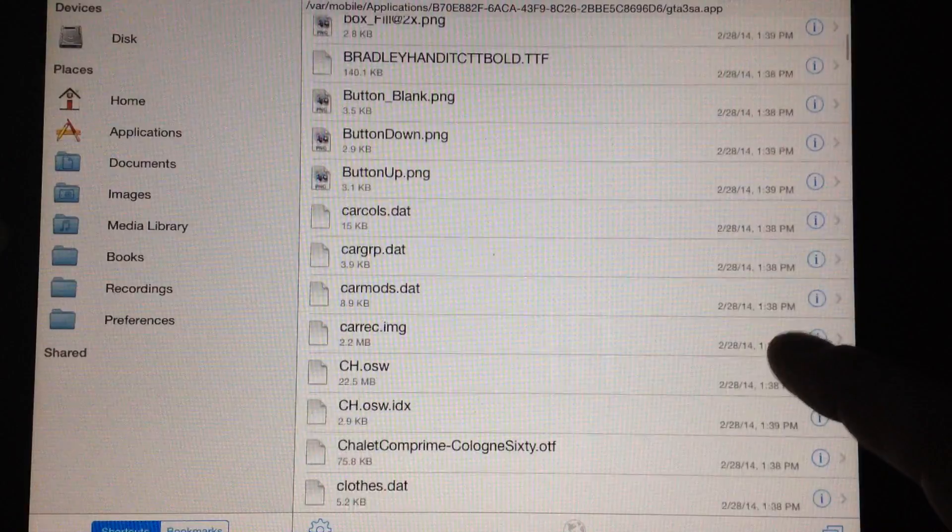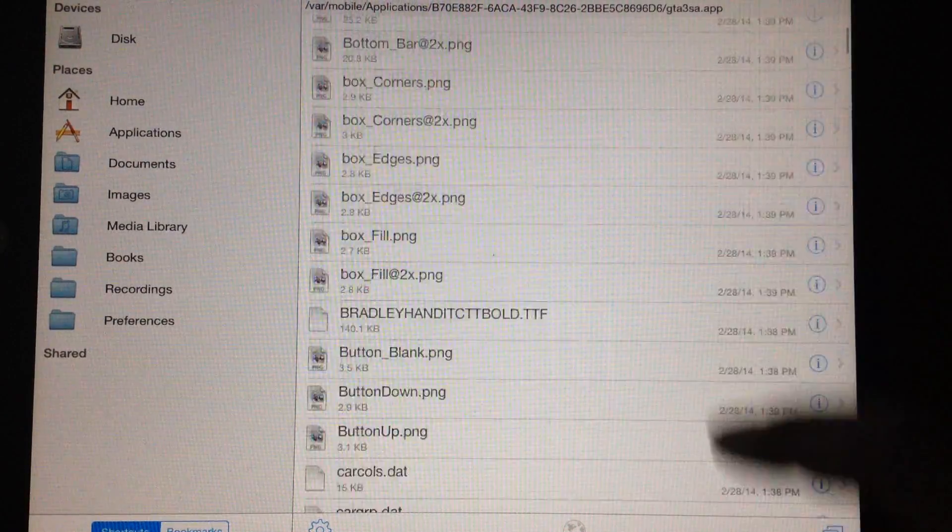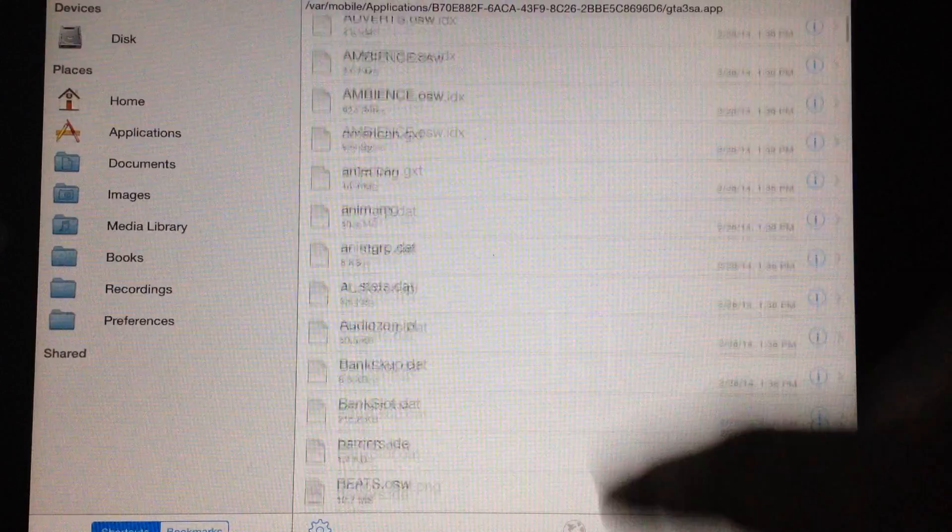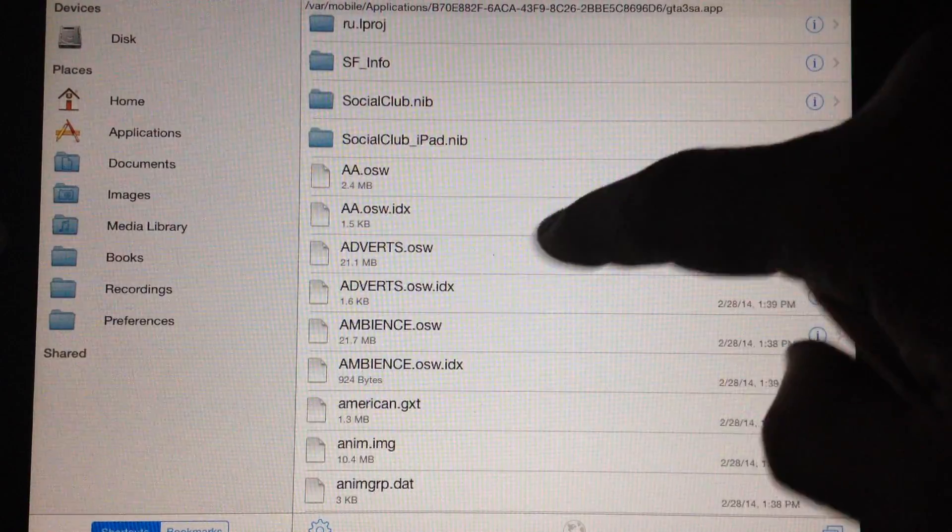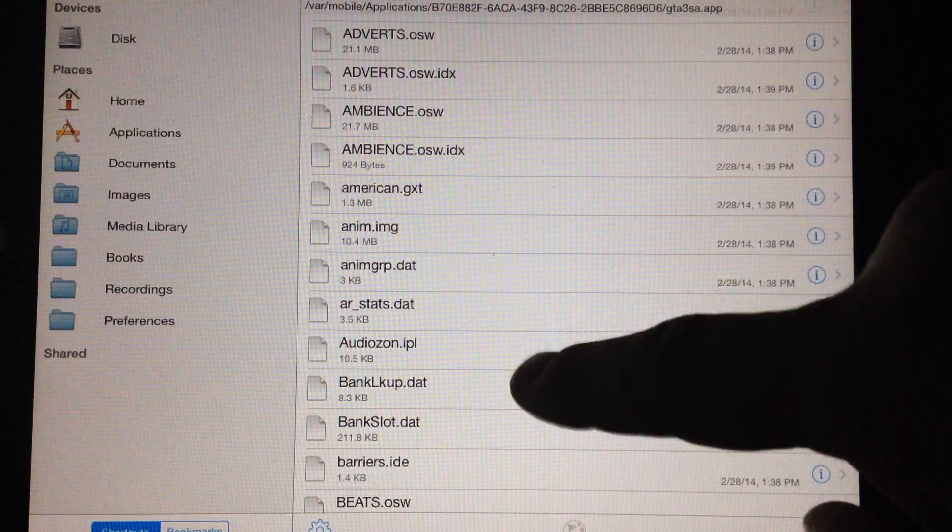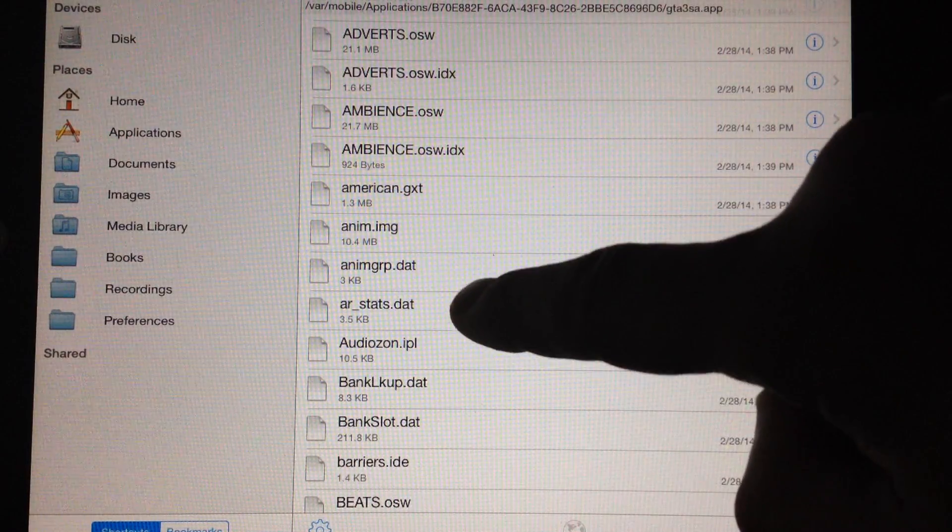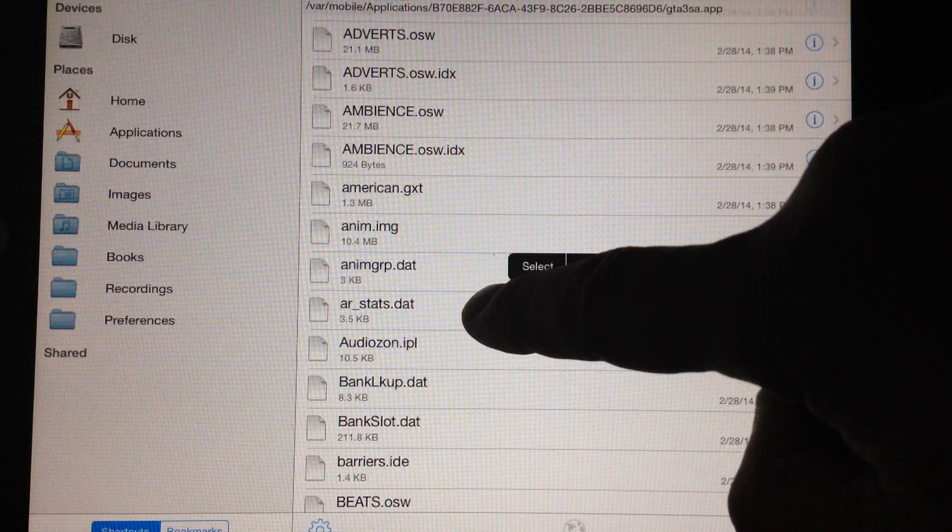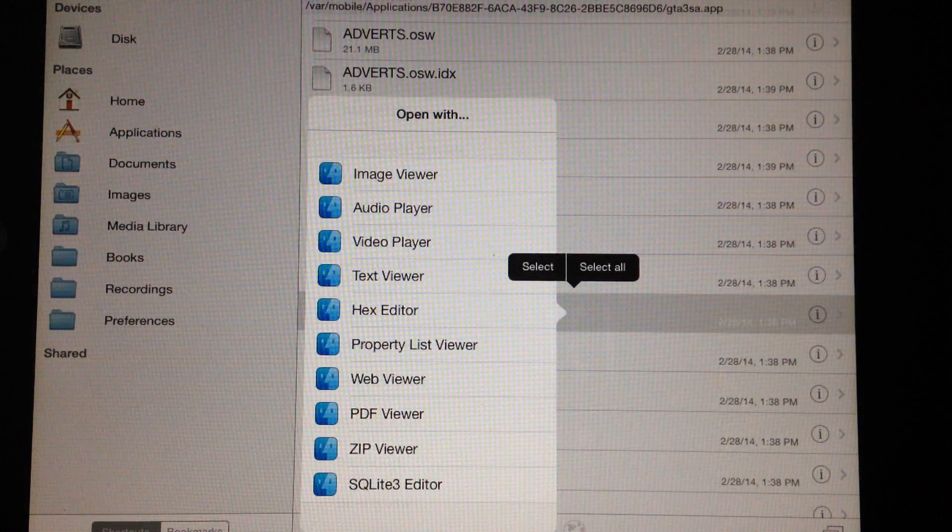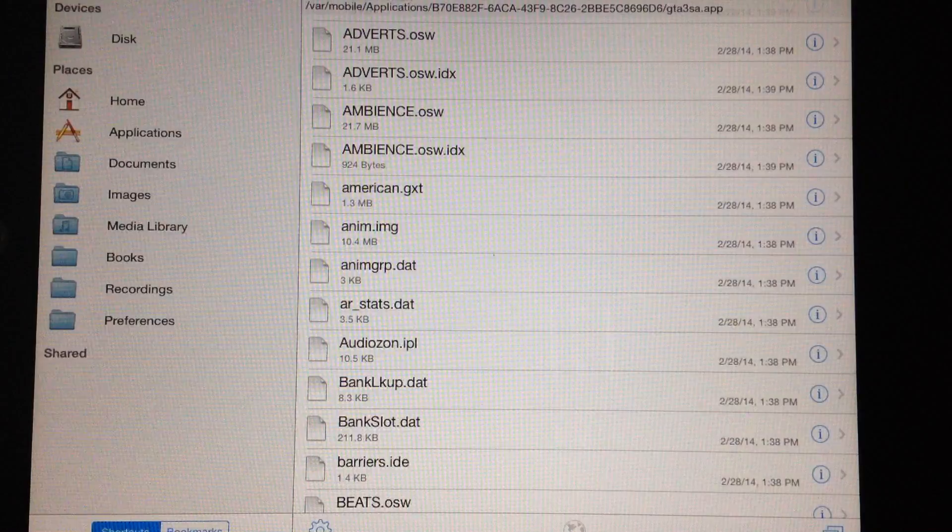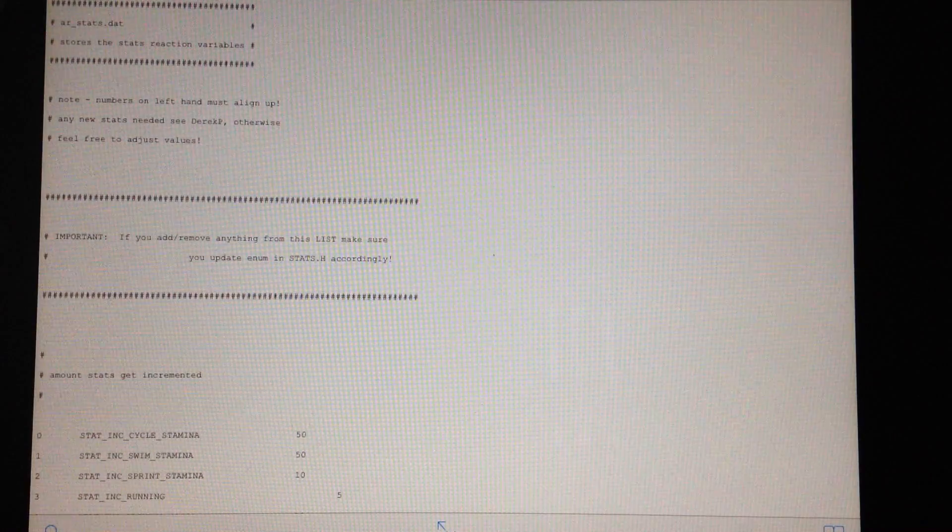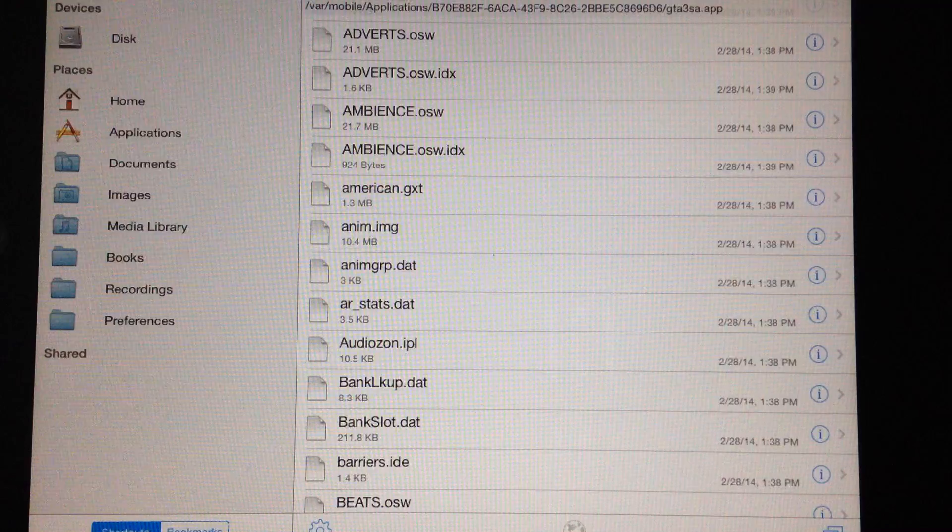We're editing the game how you want. So what we're going to go to is the ar_stats.dat which is underneath of all the translations of the English and now everything is in alphabetical order. So we're going to go to ar_stats.dat. It's going to ask us what to open it with. We're going to open it with the text editor.